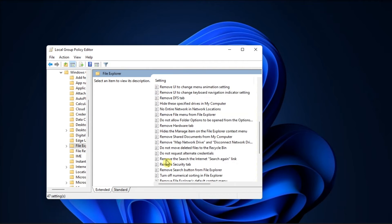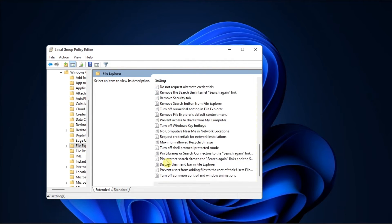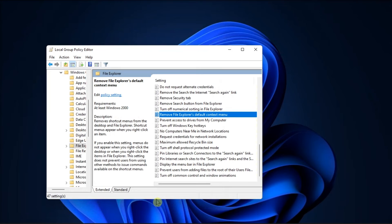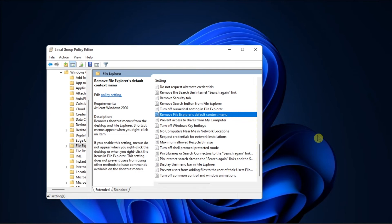then double-click on Remove File Explorer's Default Context Menu option, and select Not Configured. Once done, click Apply, then select OK to save the changes. And that's what you should do if Windows Desktop Context Menu is not working on your Windows computer.